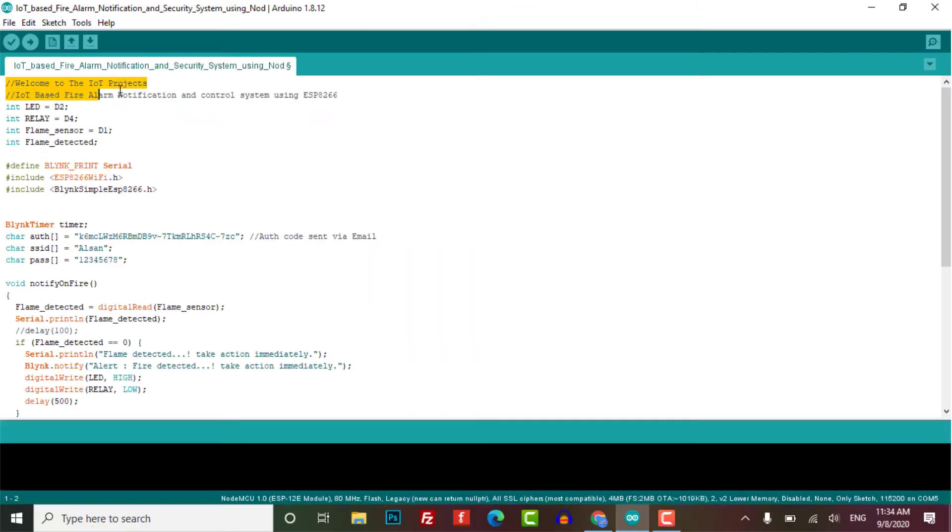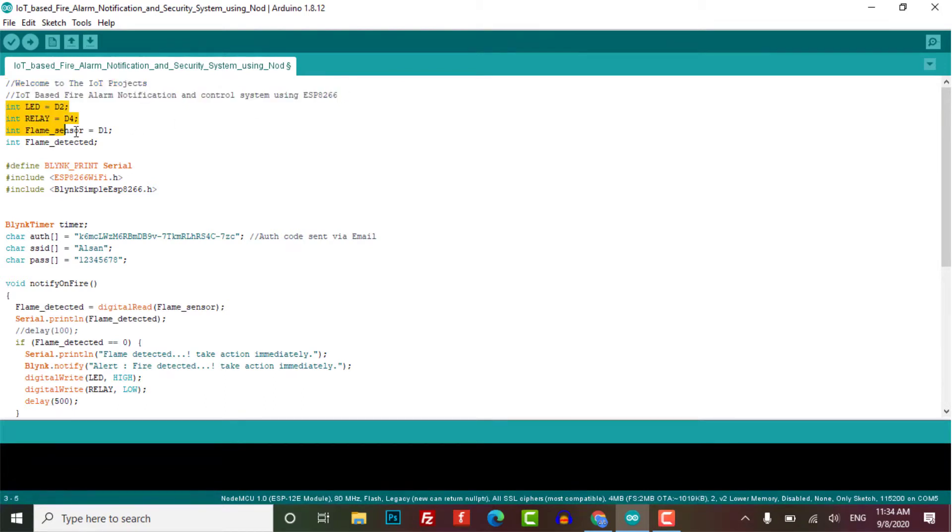Now let's dive into the programming part. The program code for this project is simple. First of all I have defined a few integer variables and their respective GPIO pins.